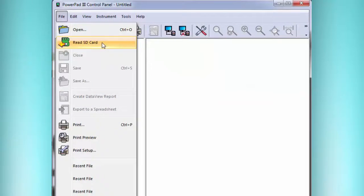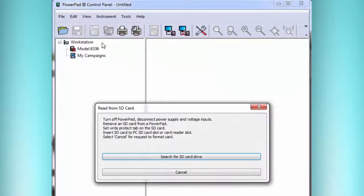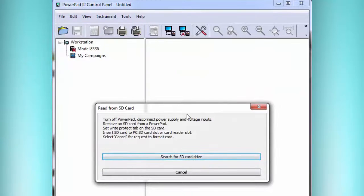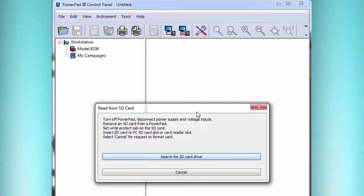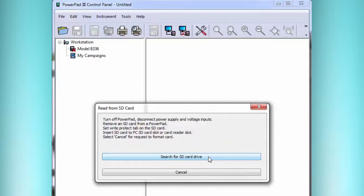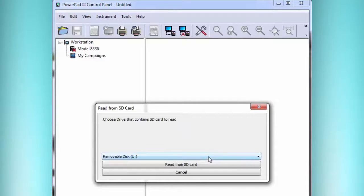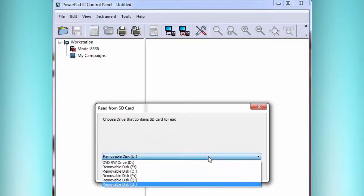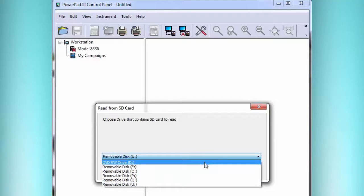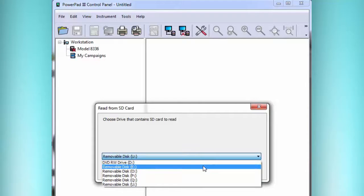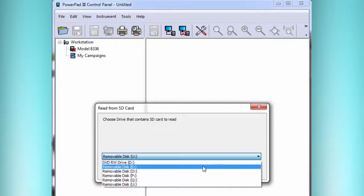So we click Read SD Card, and then we see Search for SD Card Drive. Now it's going to search through different possible drive letters, and it'll generally also find an empty DVD or CD ROM drive, but that's not the one you want. So we want to select the letter that we saw when we put the card in, the one that wants it to format, and that was Drive Letter E. Then we select the correct drive, and then we say Read from SD Card.